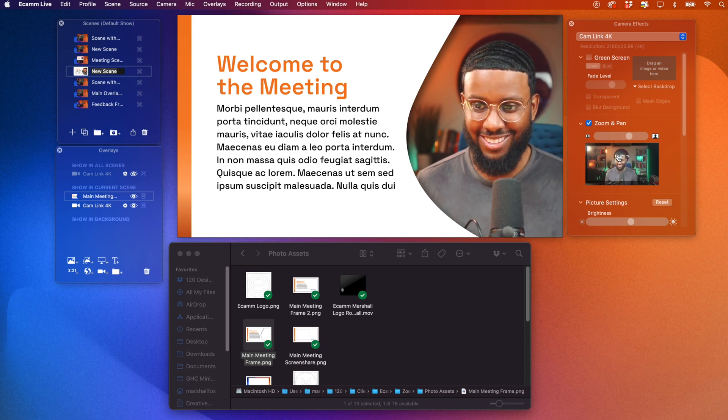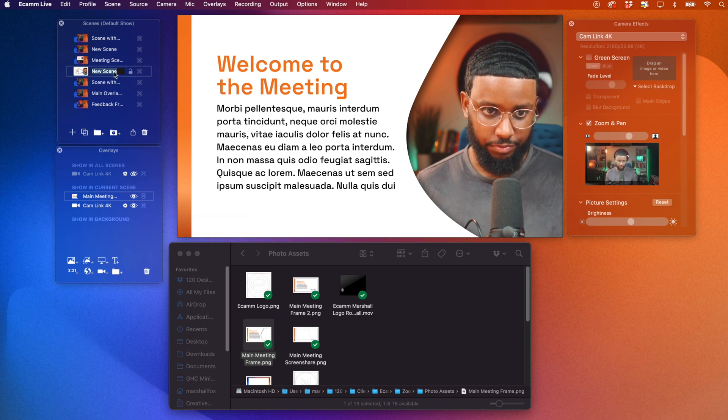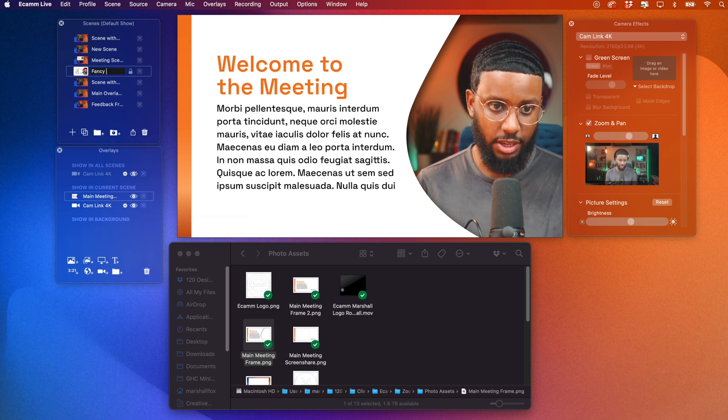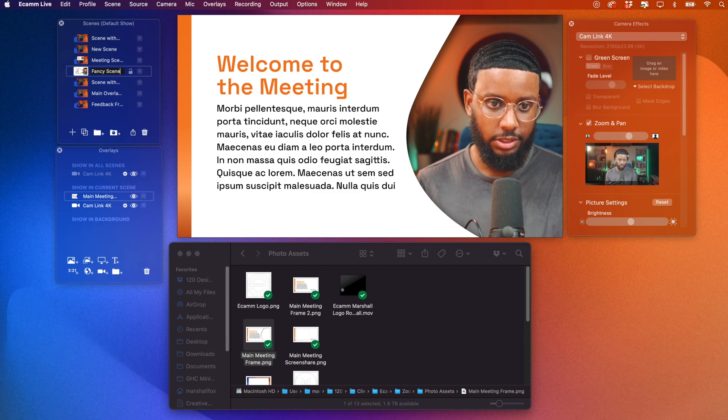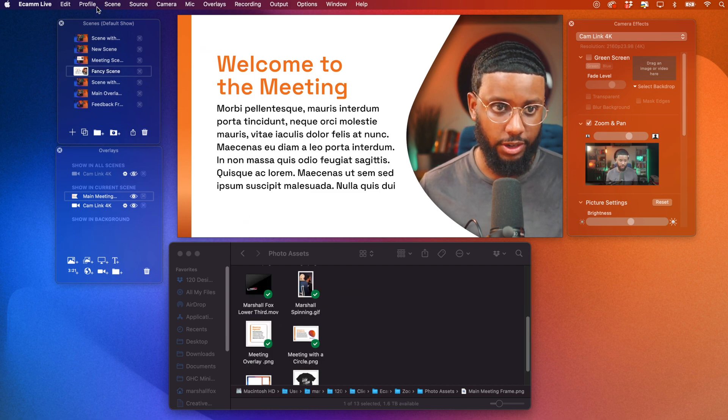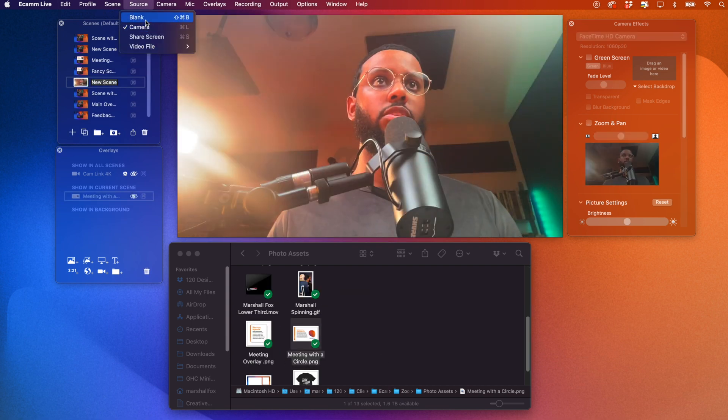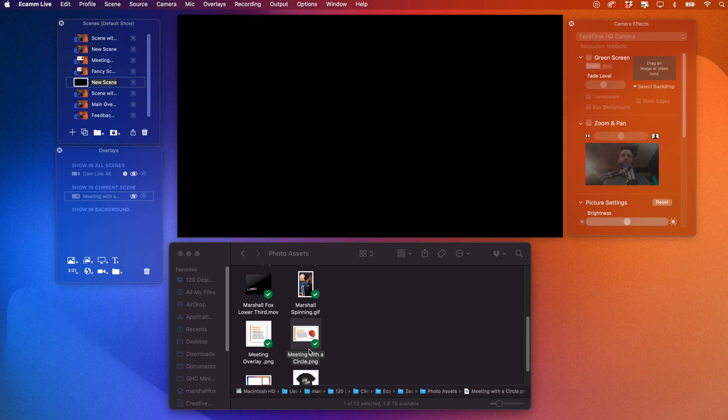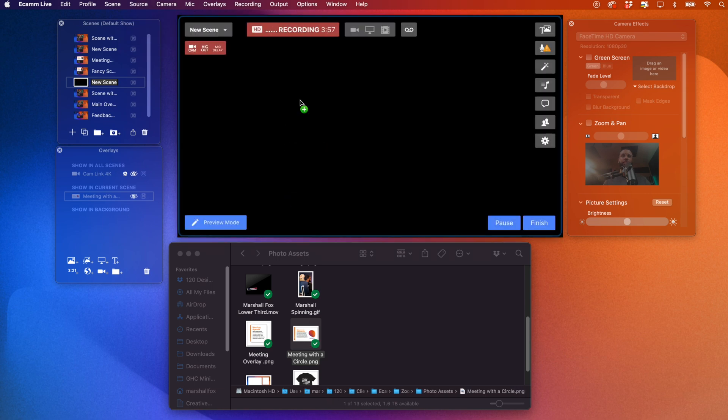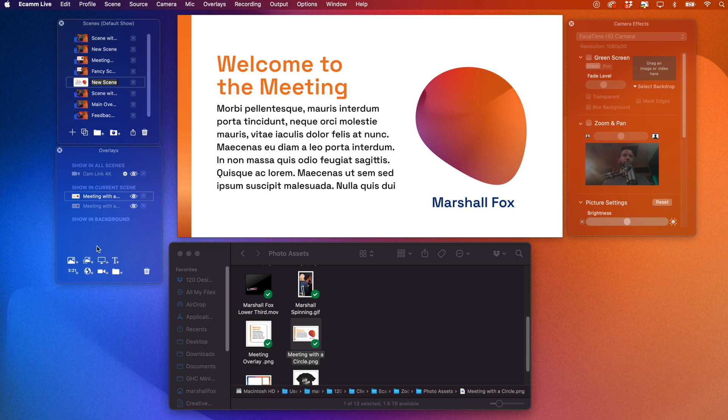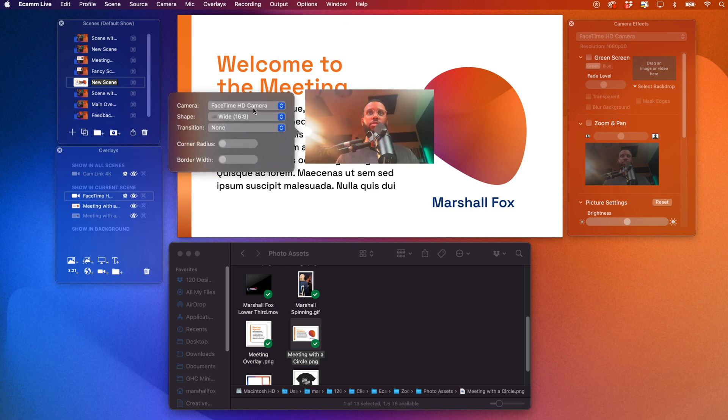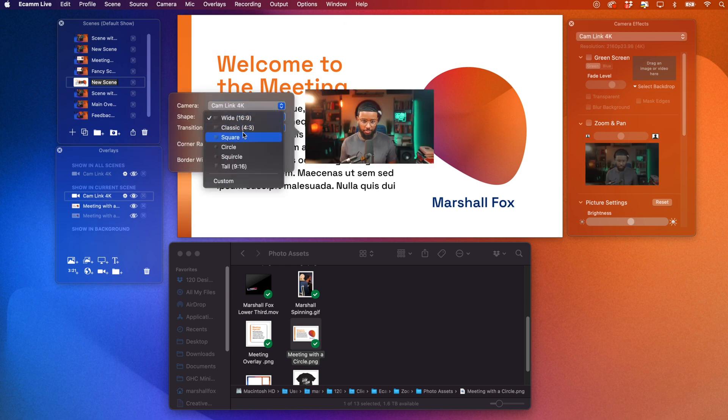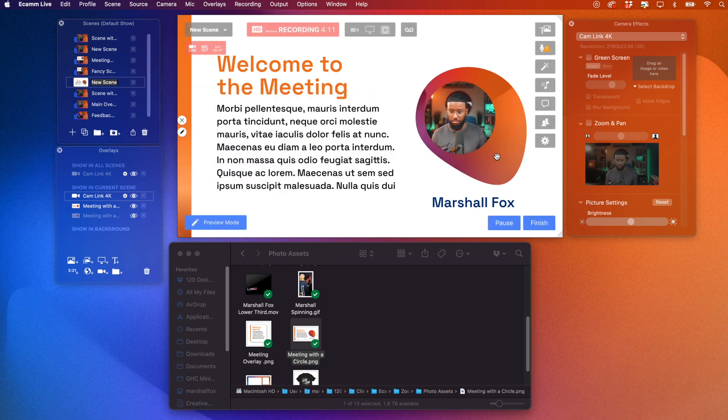All right. So let's save this one. Here's fancy scene. All right. Let's do a couple more real quick. All right. So I'm going to do plus source blank and drag this one in. And I'm going to add a camera overlay right on top of that circle. So we're going to do cam link. The circle is fine. Okay.